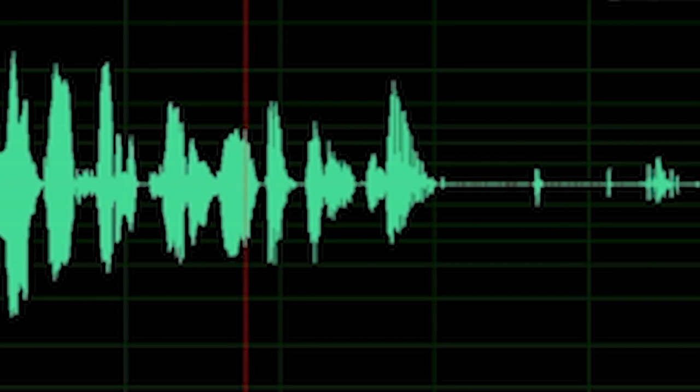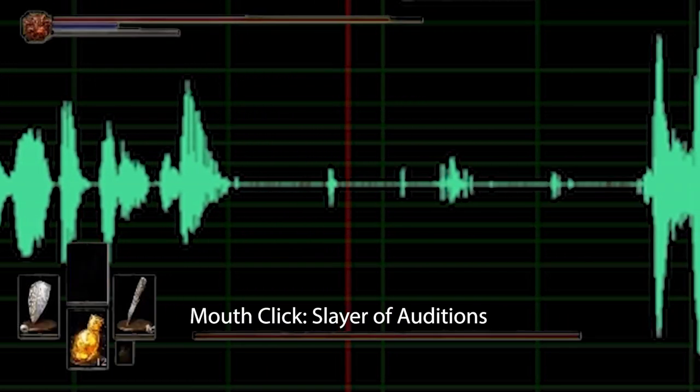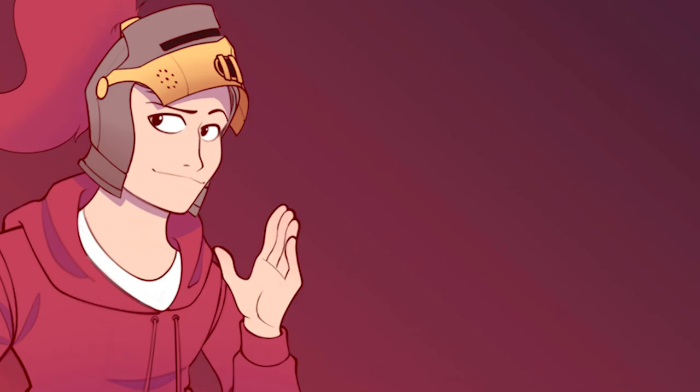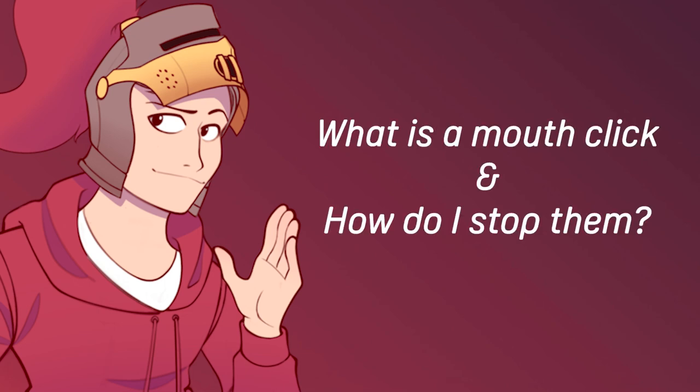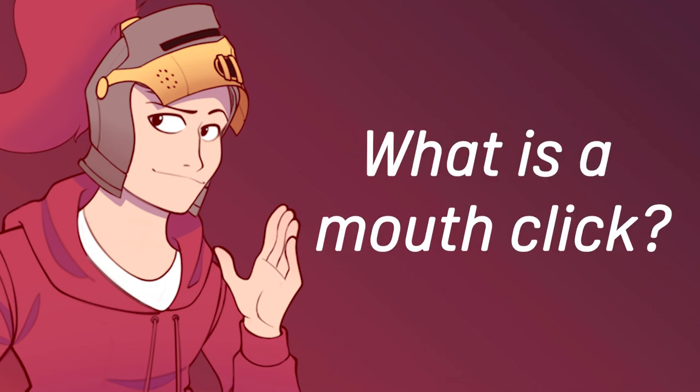Well, it is what is called a mouth click. So the question is, what is a mouth click and how do I stop them?